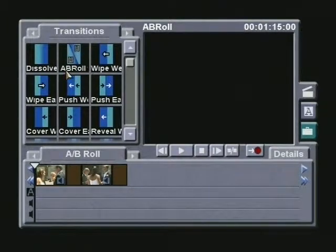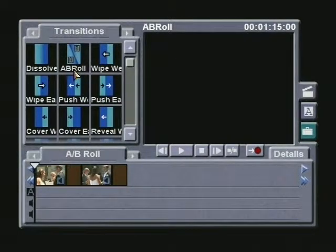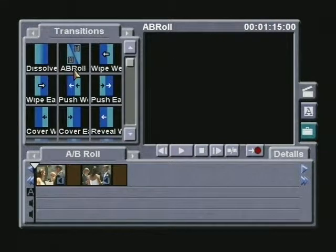As I did with both LumaKey and ChromaKey, I will adjust the length of this transition while it's in the transition bin. This will save me a step of having to lengthen it after it's placed on the storyboard.